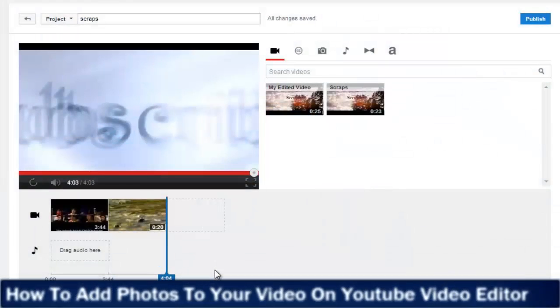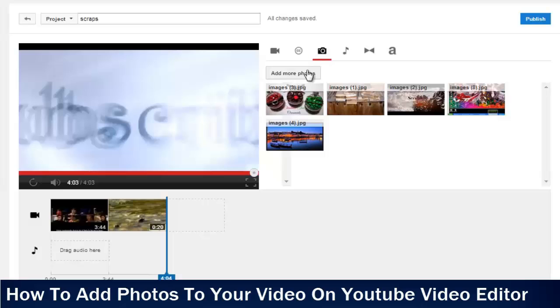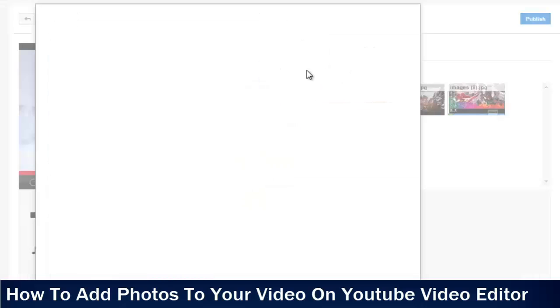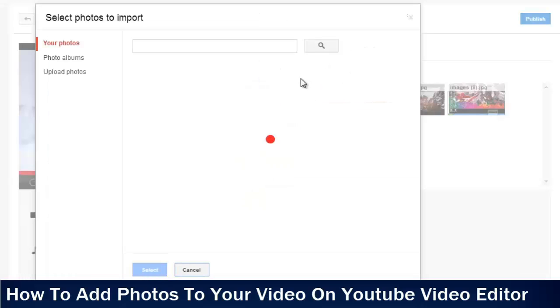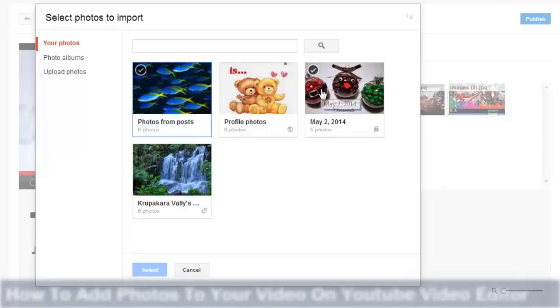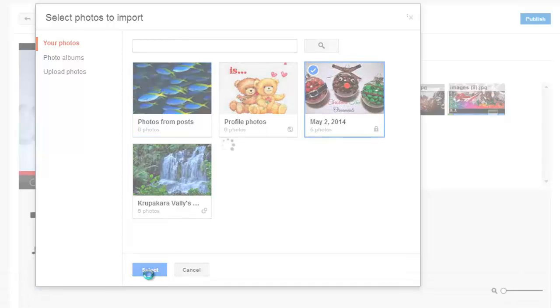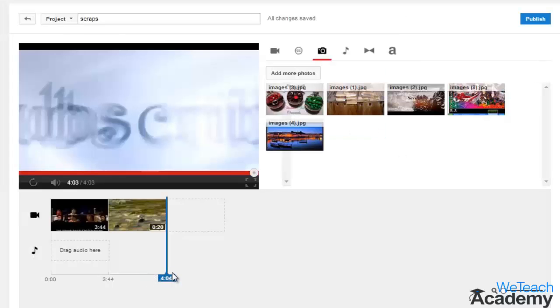Hey guys, welcome to VTJ Academy. In this presentation, we are going to discuss how to add photos to your video on YouTube Video Editor. You can personalize your video by adding your own photos.